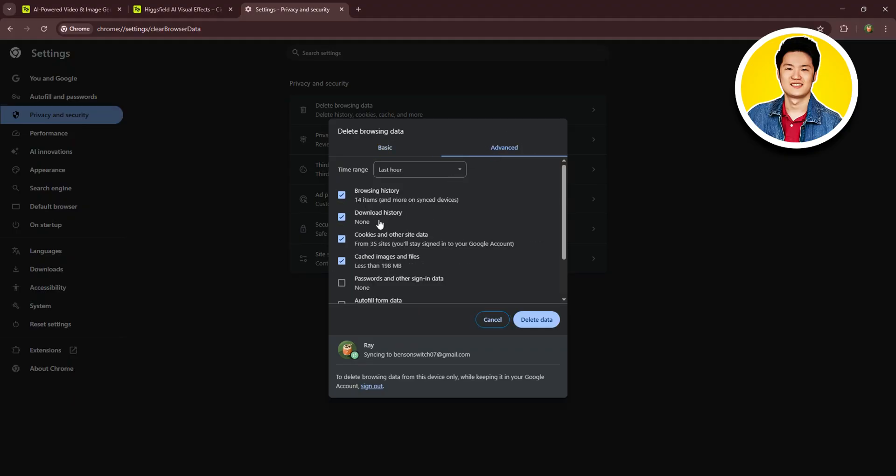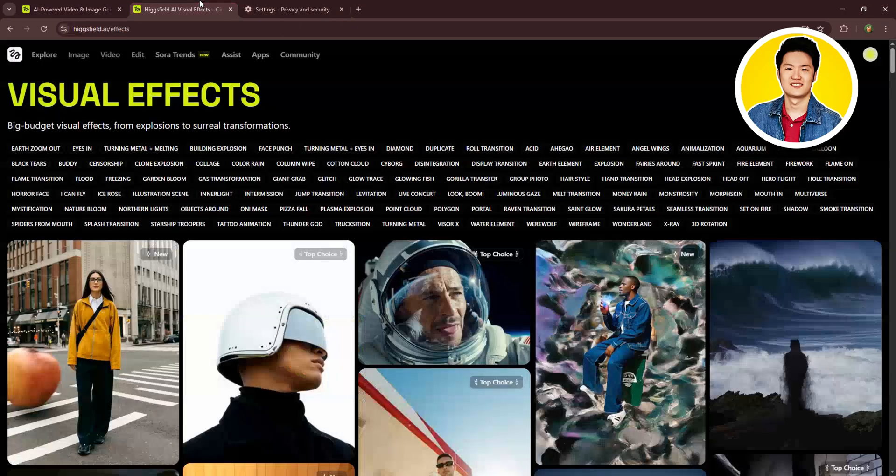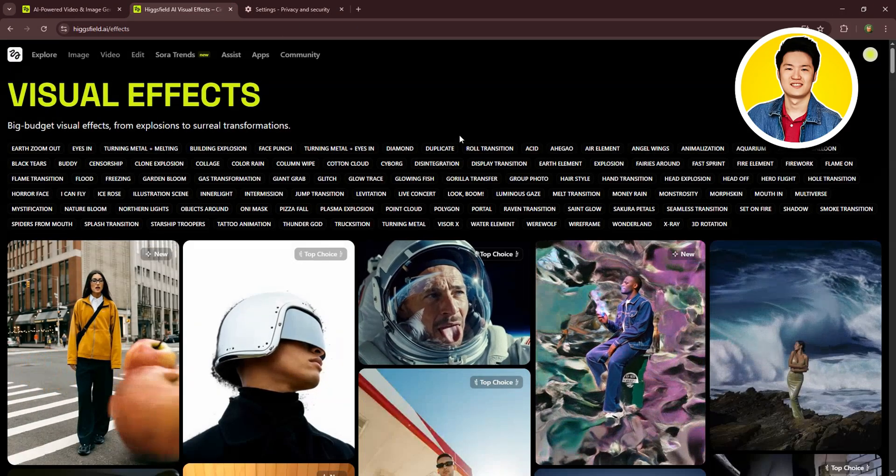After that, make sure that cached images and files are selected. You can also select other options according to your preference. After that, just click on delete data.